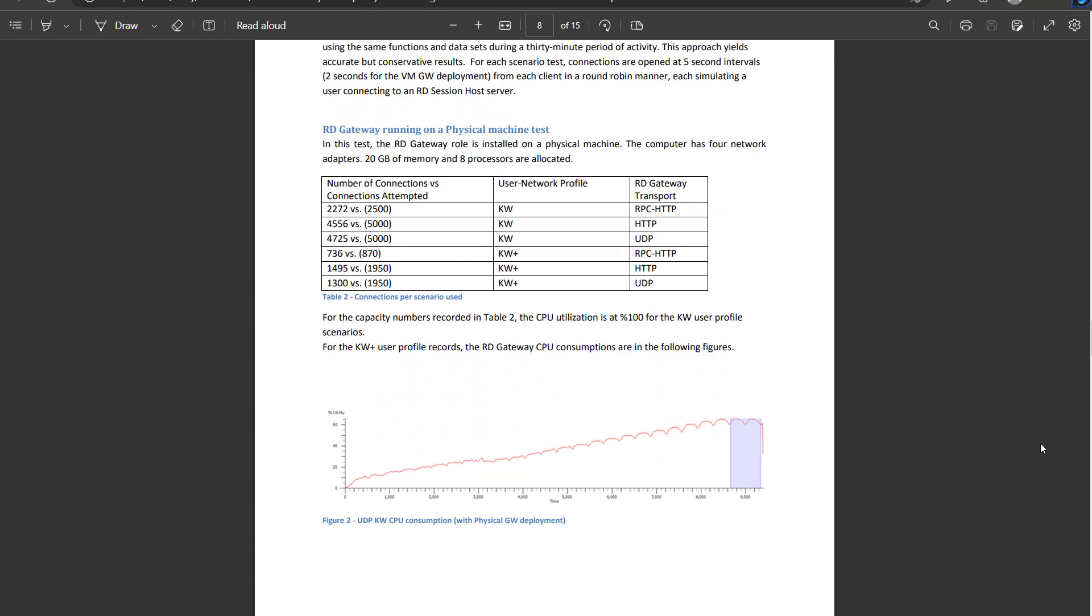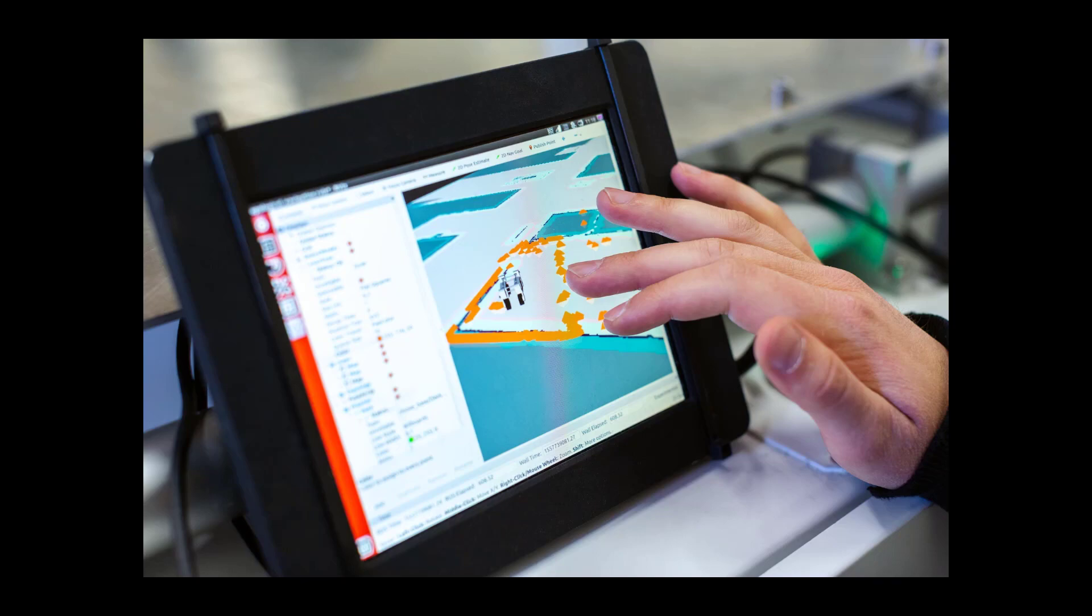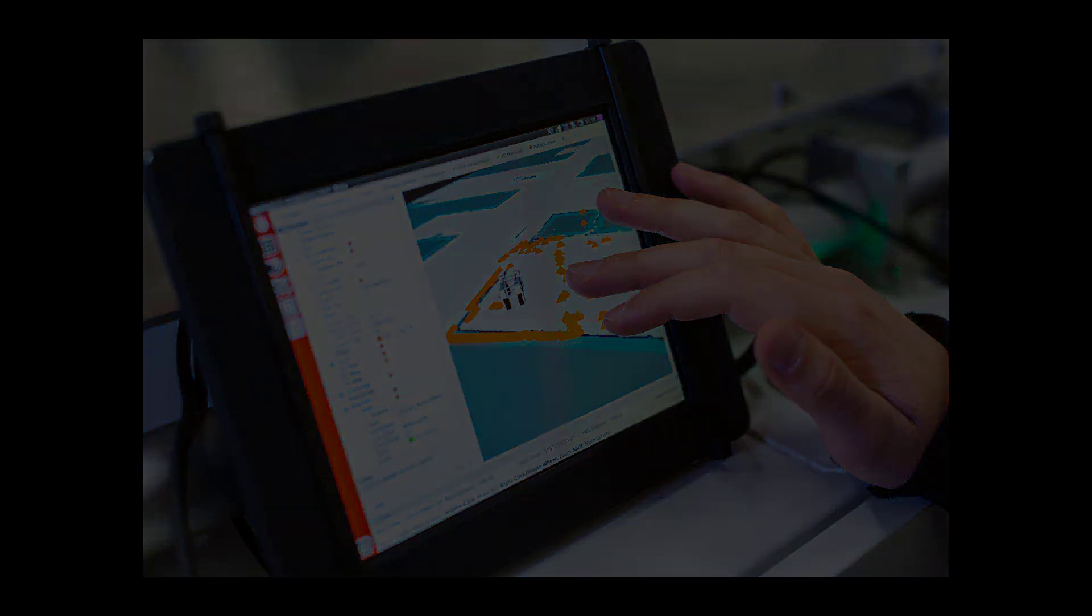The biggest variable, in my opinion, is data transfer rates. How much RDP data is each user pushing across the wire? Meaning, how data intensive are the apps you're serving over RDS? Are you hosting graphically intense apps like CAD CAM software? If so, your gateways will support fewer connections, all other things being equal.